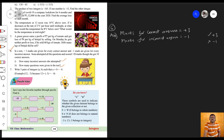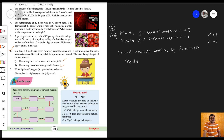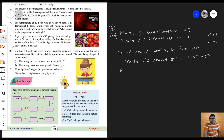So, Sona got 10 correct answers. The marks she should get from correct answers is equal to 10 times 3, which equals 30. But Sona scored only 20 marks — she got 30 but scored 20.